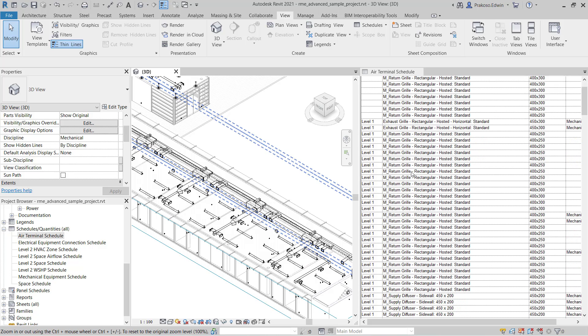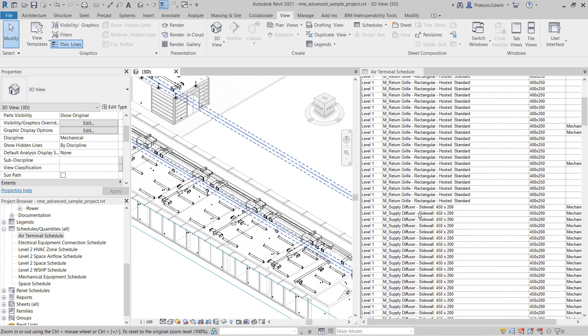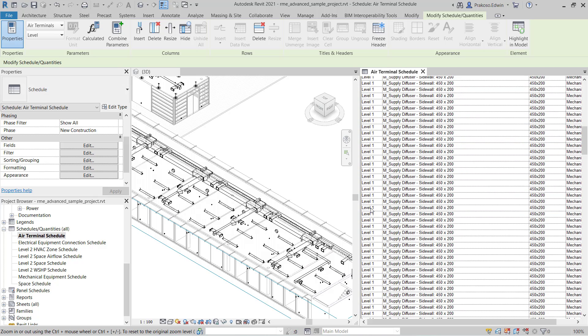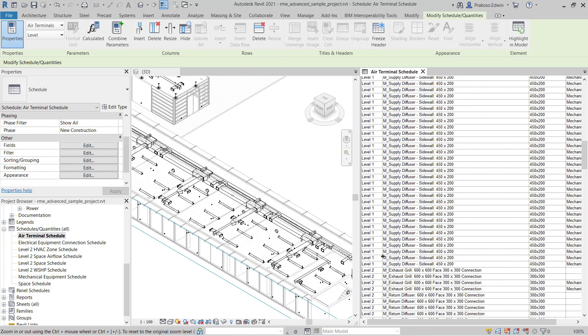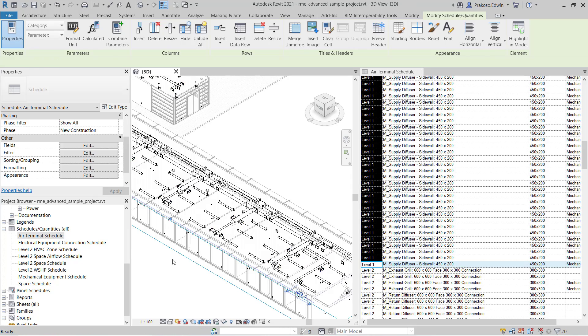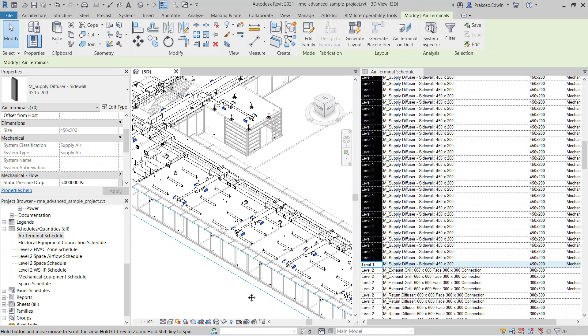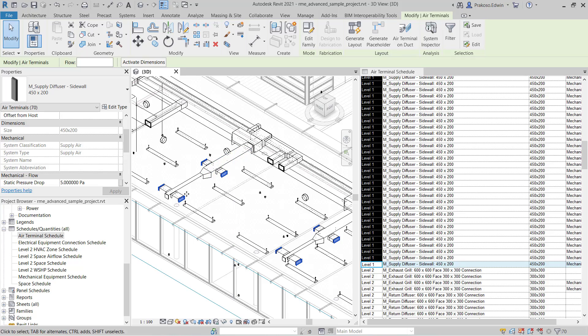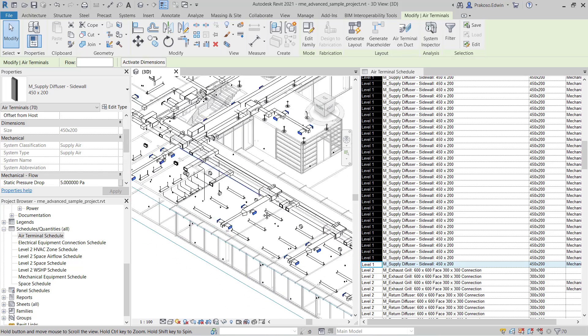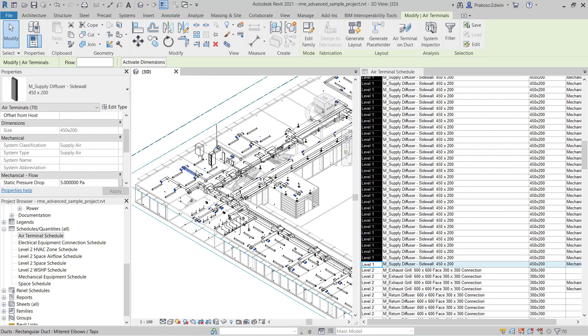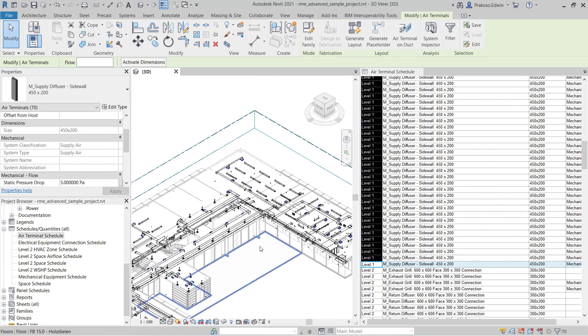Let's say I want to select all supply diffusers with 450 times 200 size. Here I press shift and select the last element. Now you can see in our 3D view all the air terminals with that size are selected on level 1.